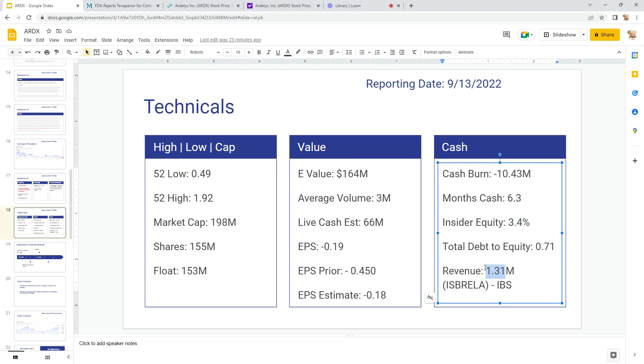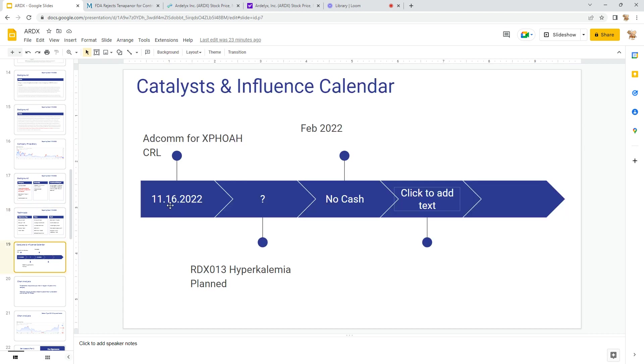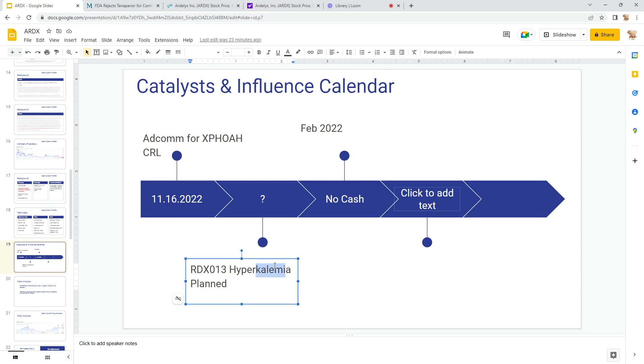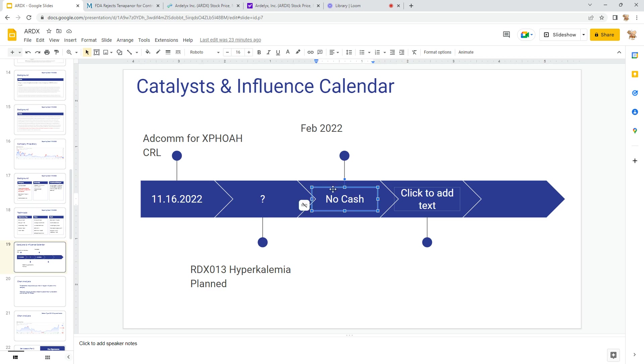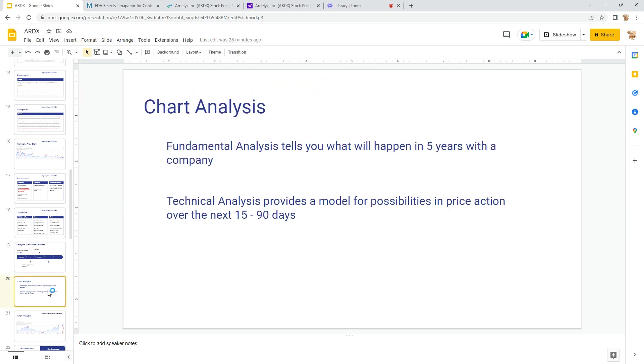Live cash estimate about 66 million, which means they have a short runway. Losing money every month. Cash burn about 10 and a half million. Insider equities about 3.4%. Low debt. They do have more than a million per month for Ibsrela, so it's not enough to cover what they're spending, but that's what it is. November—so they haven't put a date for RDX, probably on hold because they don't have the cash. And by February they're going to have to have some kind of raise.